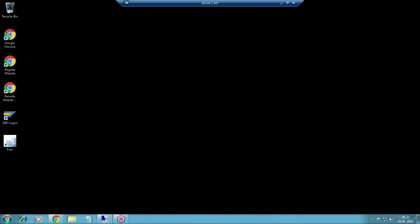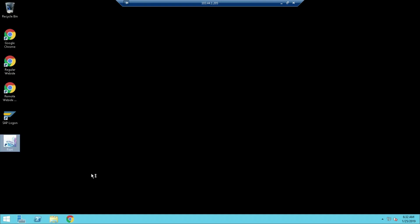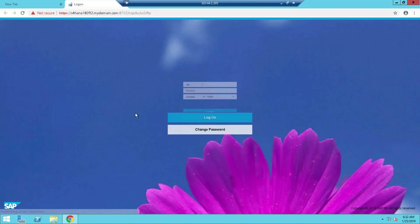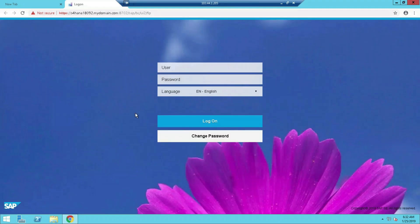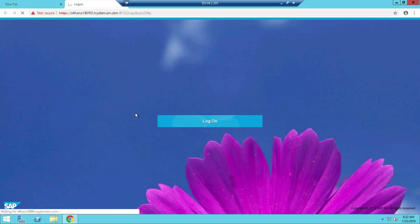Let me log into Fiori. We can see Fiori and do certain activities through Fiori. Remember, here we can do only the user activities, no configuration.